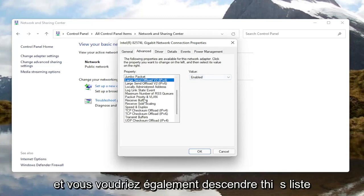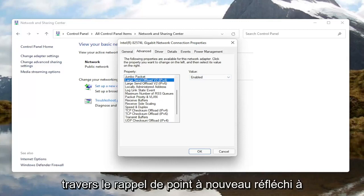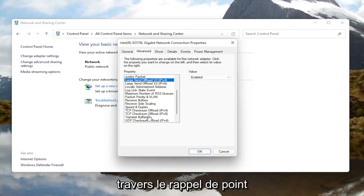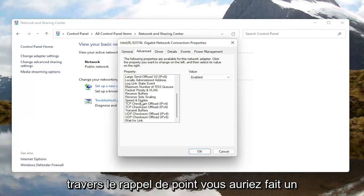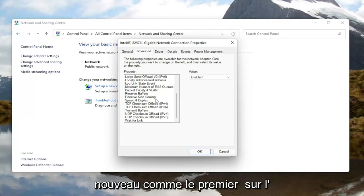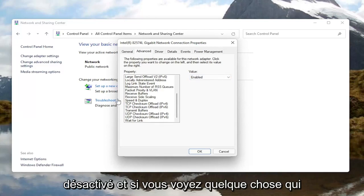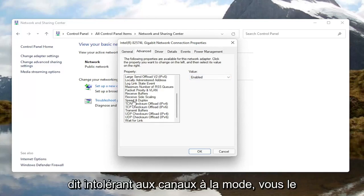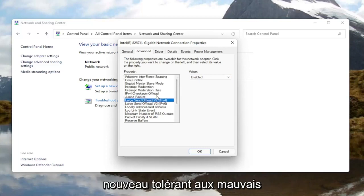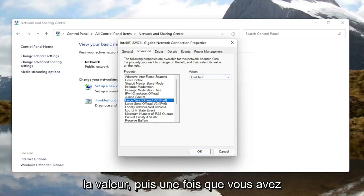You'd also want to go down this list and look for something that says Throughput Booster — it might just say Throughput Booster. You would left click on it and then change the value to Disabled over here on the right, just like the Roaming Aggressiveness setting. And if you see anything that says Fat Channel Intolerant, you would switch that instead to the Enabled position.